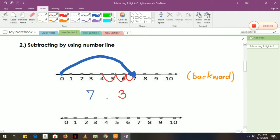So it means in subtraction, we will use the minus sign. And when we subtract, where did it stop? I stopped at 4. So the answer will be 4. When you count backward, you need to count how many times you jump, and the answer will be your final answer.